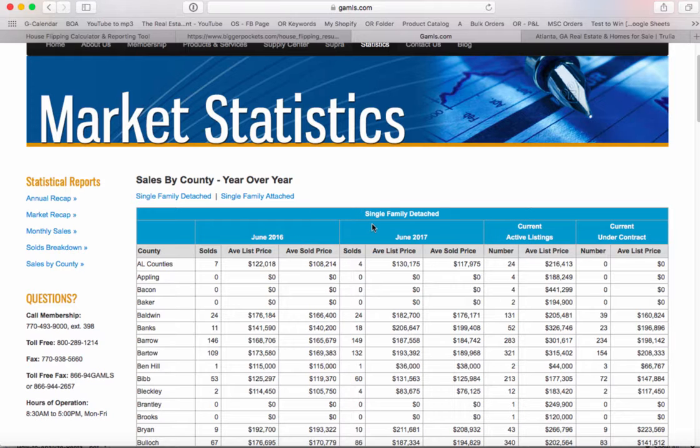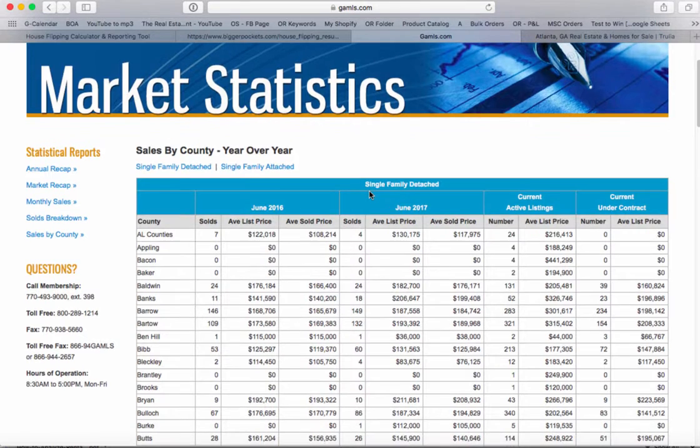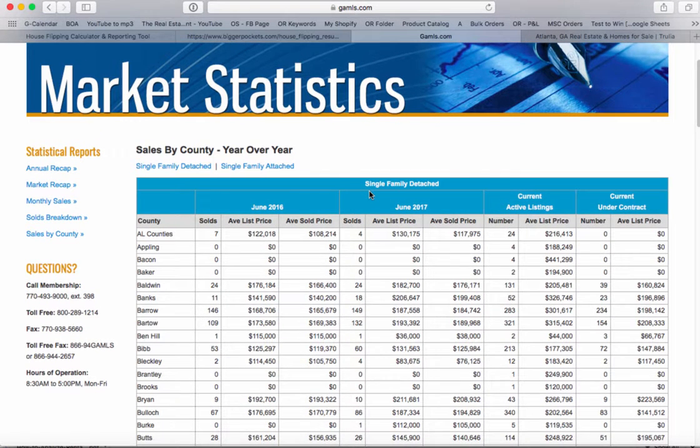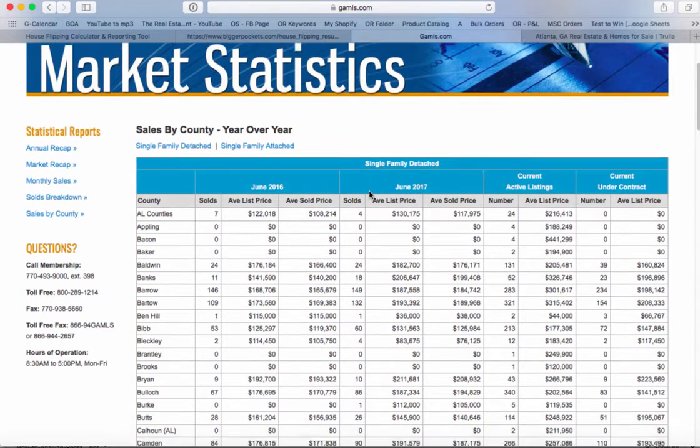Although there are some proprietary tools out there that might help you find the most recent data, I think you've got to do your market research regardless.